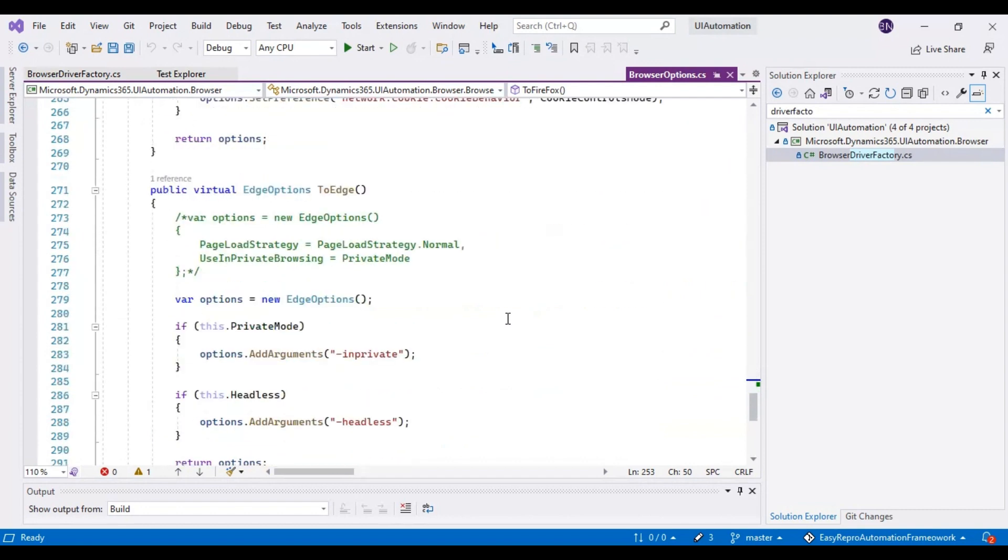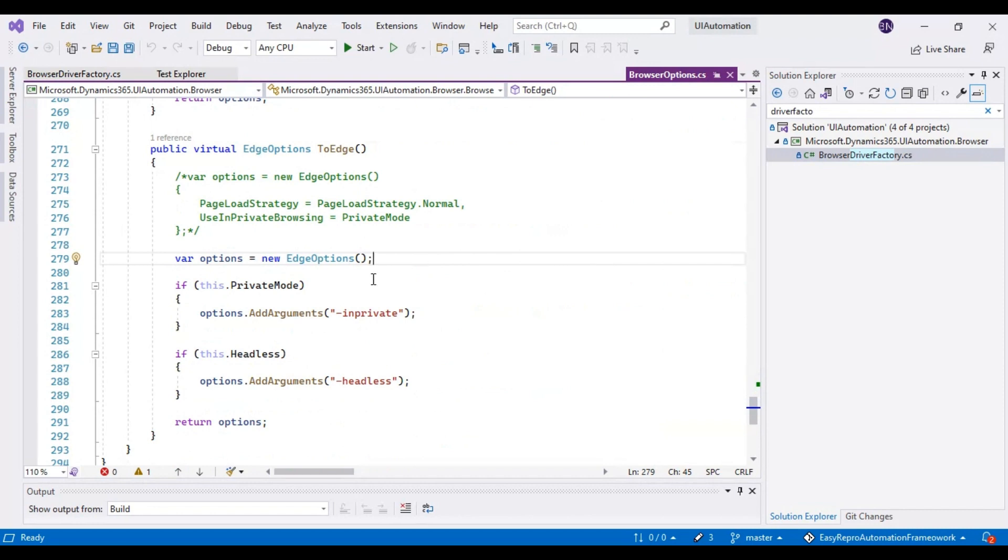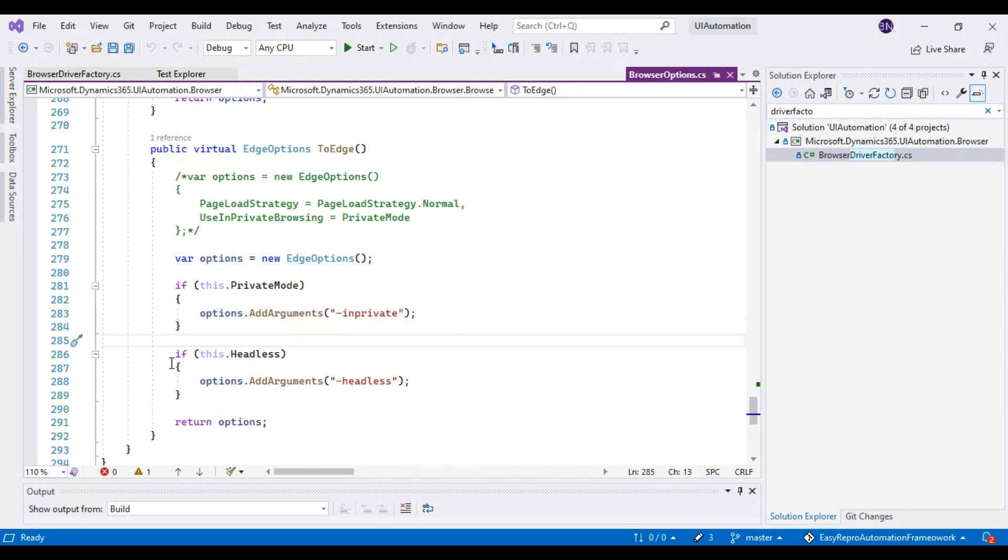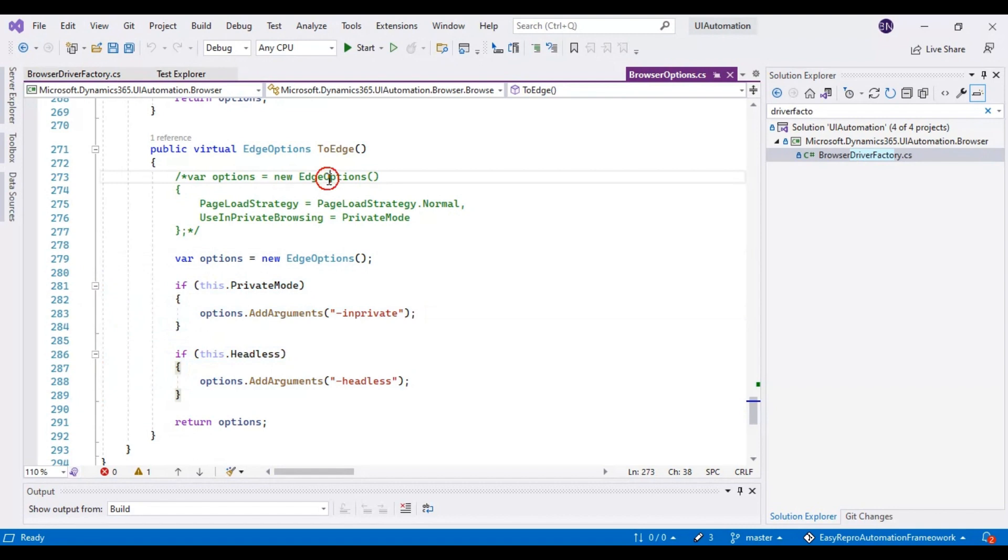If I come down, here are the Edge options. Here I have specified one is InPrivate, meaning our script will execute in private mode, and second one is headless. These are the two parameters we have passed to the Edge options.